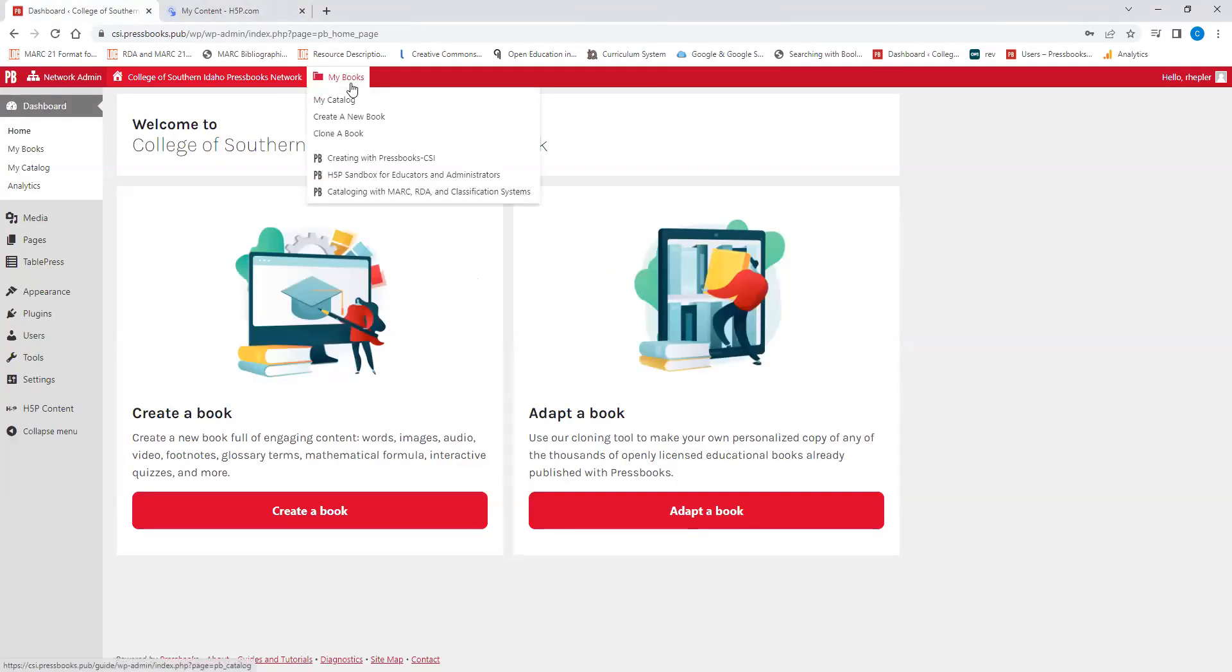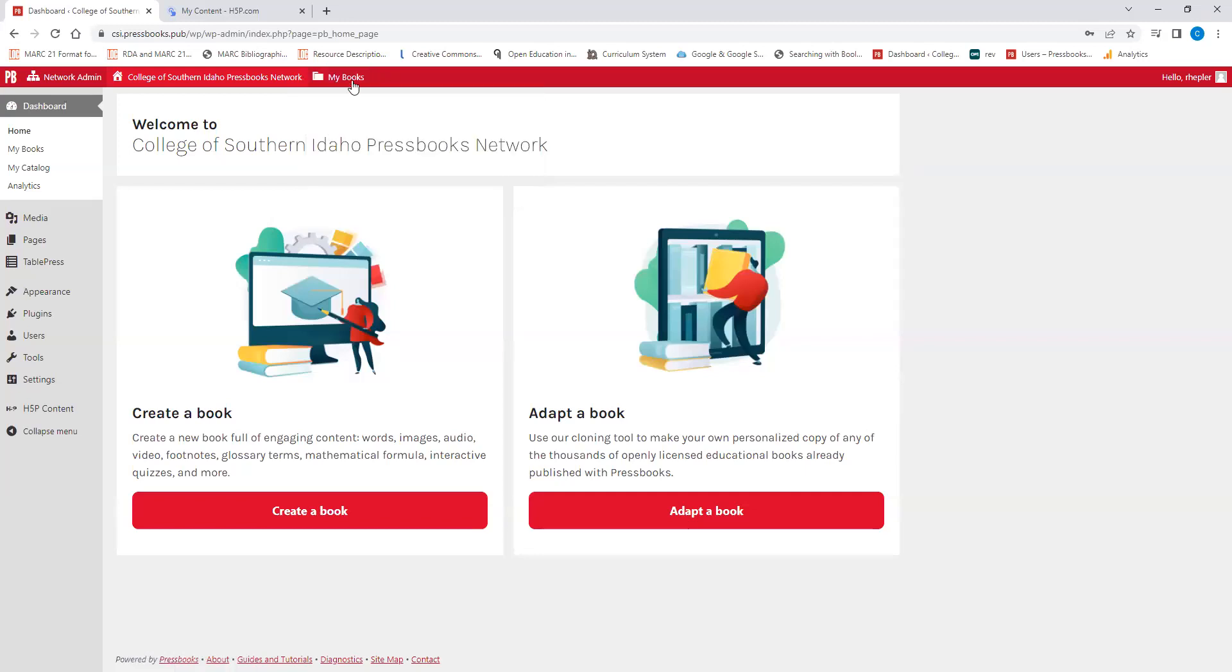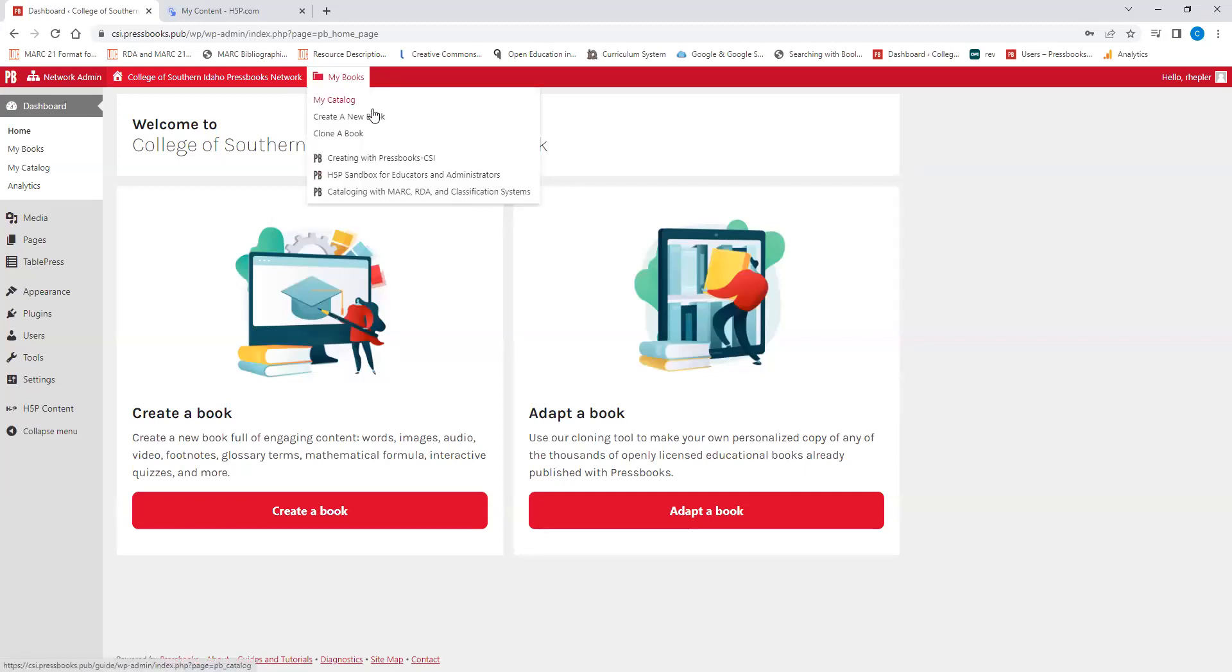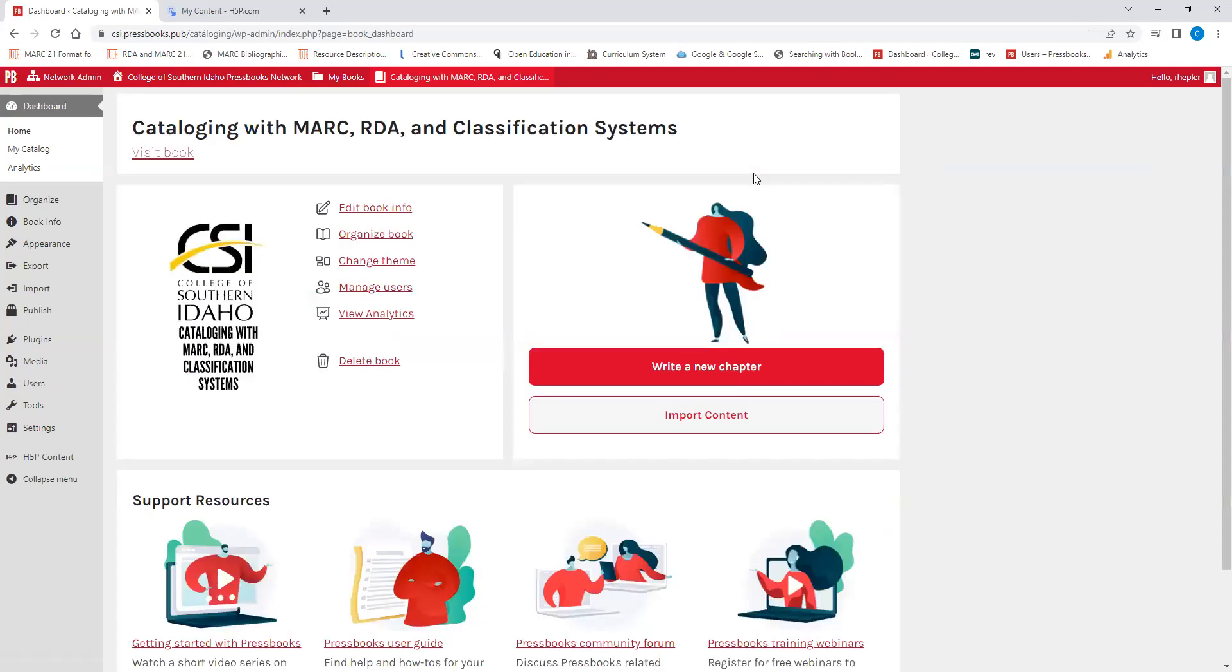We won't create a book, but that's the process you would go through if you wanted to go to that. And then once you did that, you would be either taken back to this page or you would be taken to the landing page, the dashboard for your book.